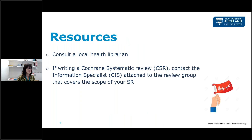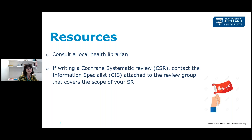We would always say to get help when you are designing a search strategy because there can be quite complex things to do. Consult your local health librarian, or if you're writing a Cochrane systematic review, contact your Cochrane information specialist attached to the review group you're working with. Depending on their resources, they'll give you as much help as they can — it may be commenting on a strategy you've designed, or in the case of information specialists, running and sending an output to you.